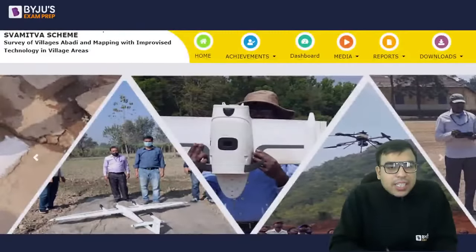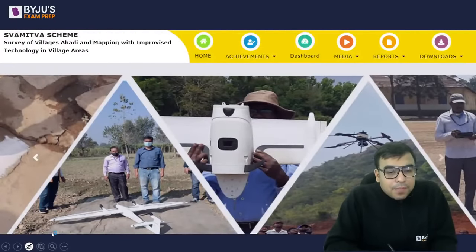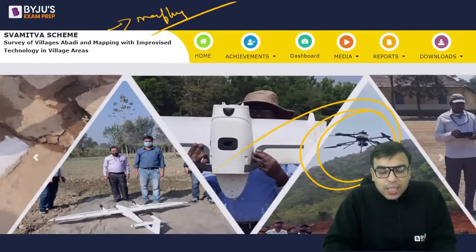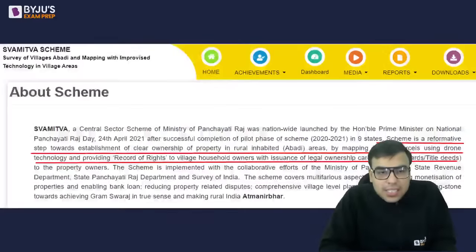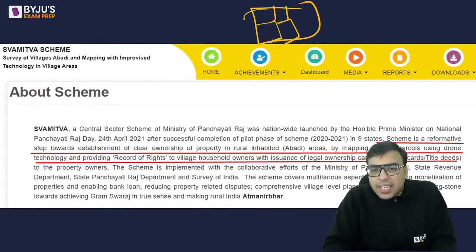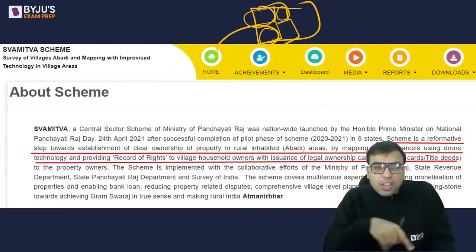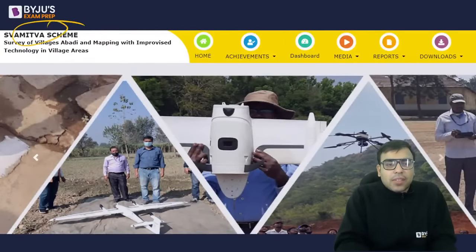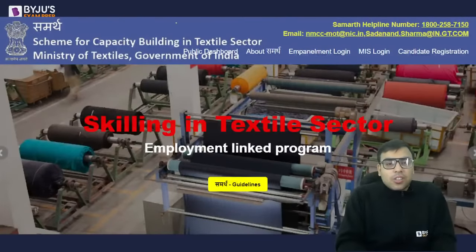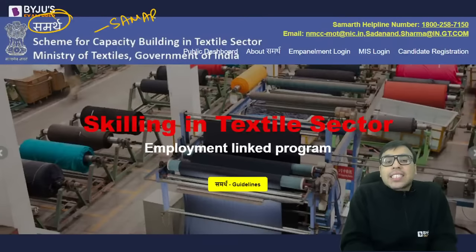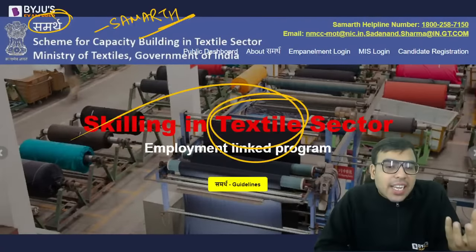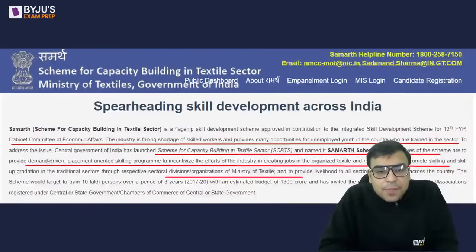The SVAMITVA Scheme involves mapping of land using drones. It records which land belongs to which person — this recording of land ownership is done by drones through a Survey of Villages and Mapping with Improvised Technology in Village Areas. The SAMARTH Scheme is a capacity-building program to provide skills to those employed in the textile sector. It is under the Ministry of Textiles.